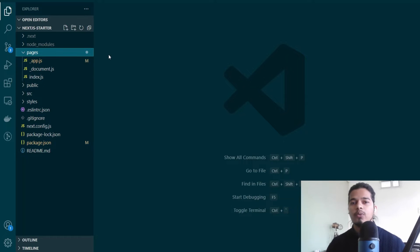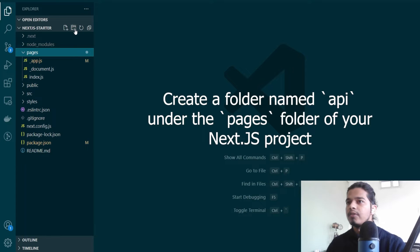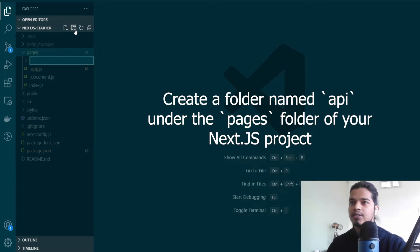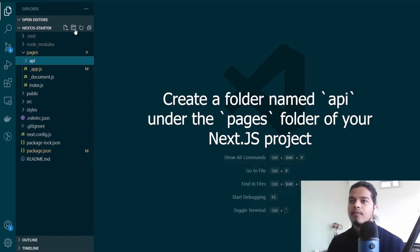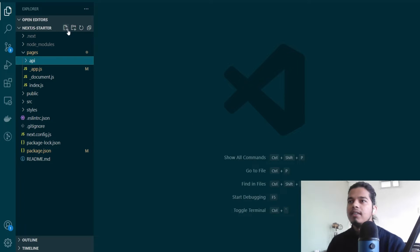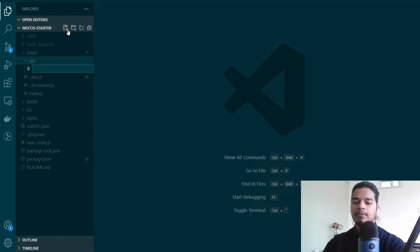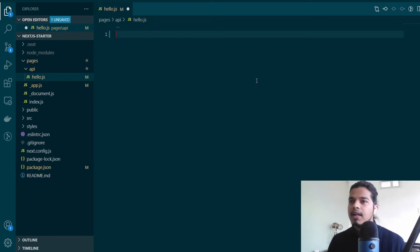If you follow along in VS Code, all you need to do is create an API folder under the pages folder of your Next.js project. In this API folder, create a new JavaScript file — I'll just call it hello for now — and this JavaScript file should be exporting a function by default, so let's go ahead and create a function here.